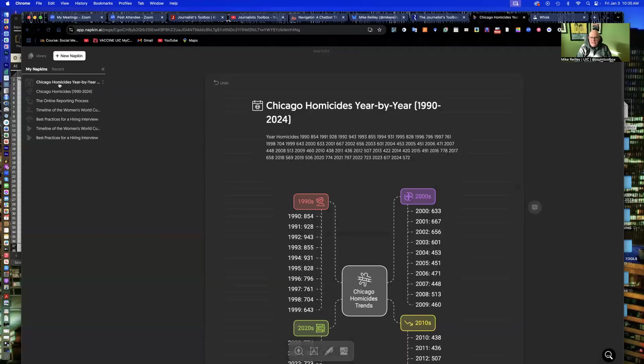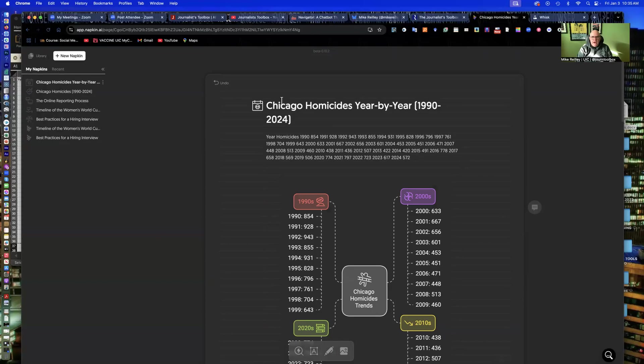So keep that in mind when you're using Napkin. I think they'll be adding some more things here in the near future. And they'll be going to a pricing model as well so you can upgrade things.